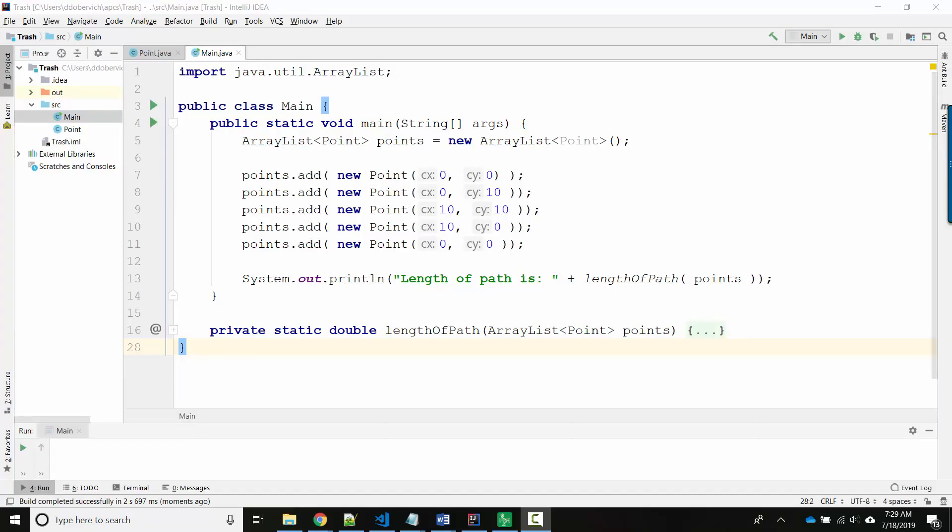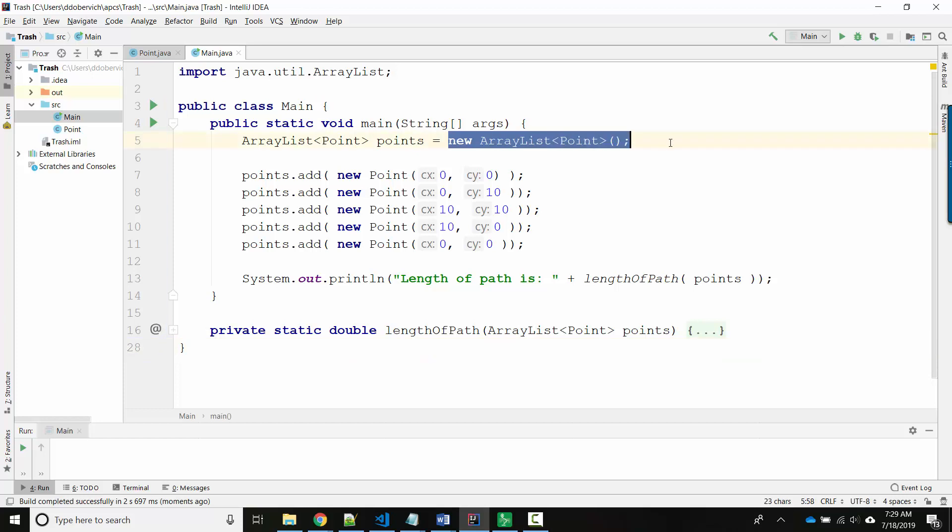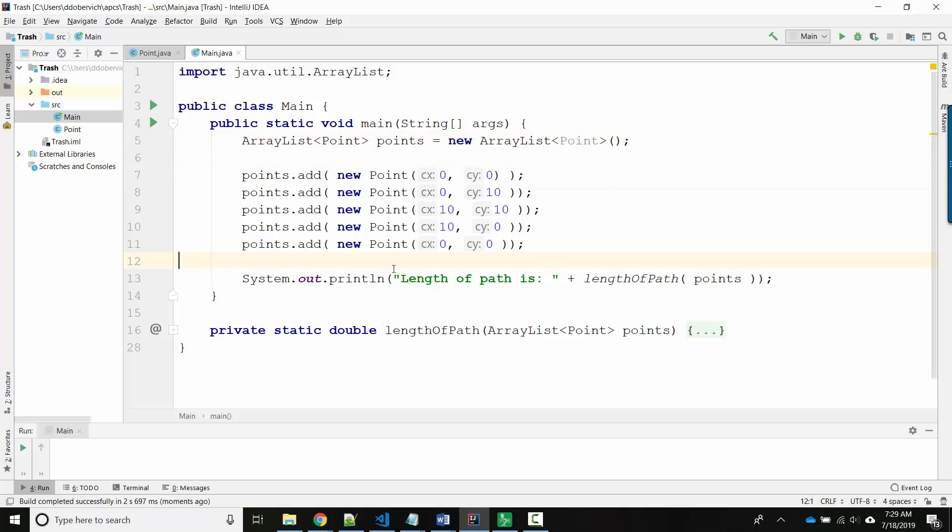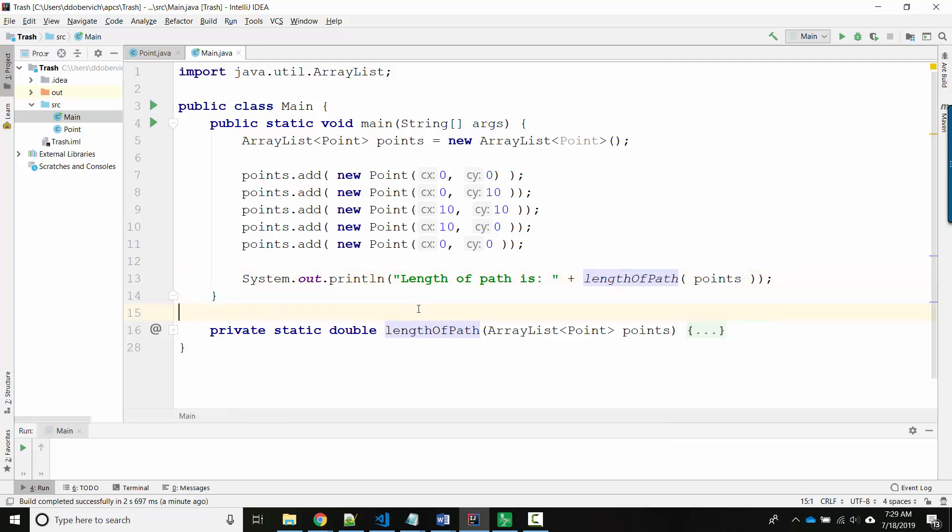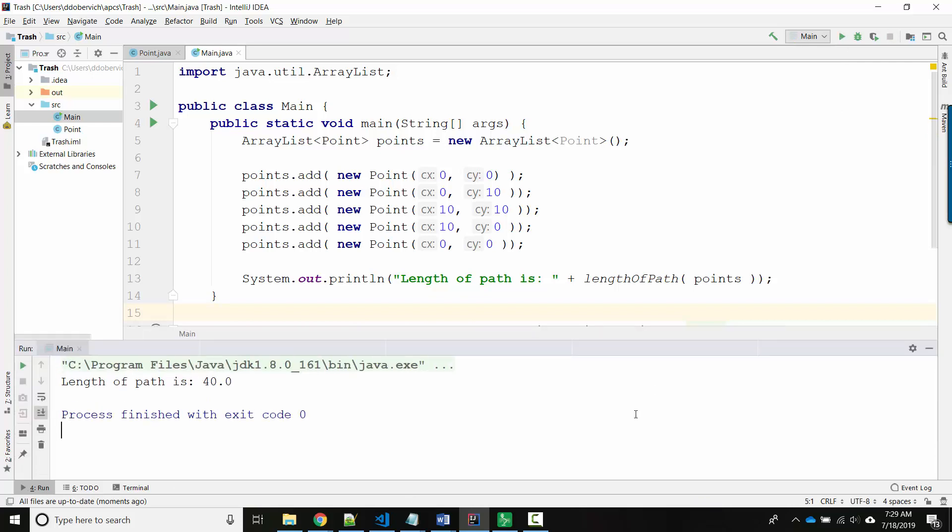Here's an example of creating a path without ever defining the object. So, I've got an array list of points, which I create, and it starts empty. Then, one at a time, I create new points and add them to my list. And as you can see by the coordinates, I'm going in a square. I'm going from 0, 0 out to, or I guess up to 0, 10, over to 10, 10, down to 10, 0, and then left again to 0, 0. And then I'm running a method that I wrote here called length of path that will calculate the total length of the path. And when I run it, as you can see, it says length of path is 40.